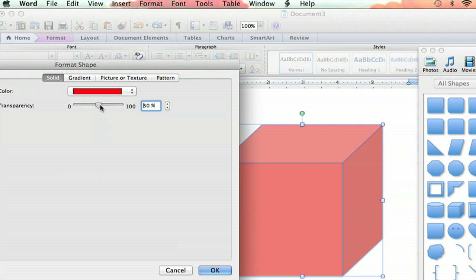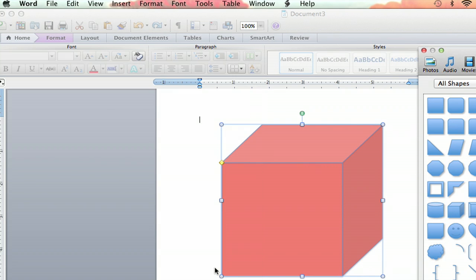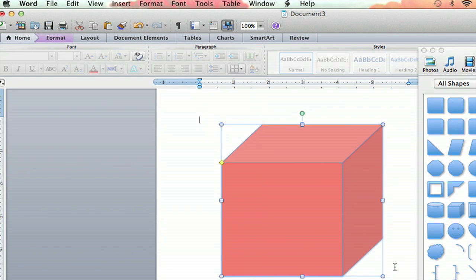Put it back over there and hit OK, and boom, we have a semi-transparent object.